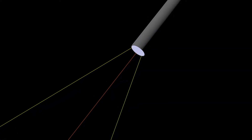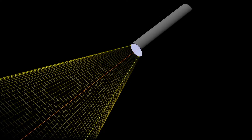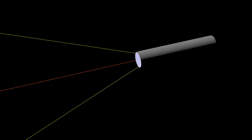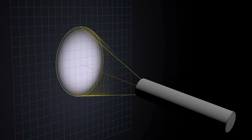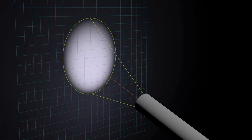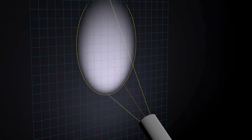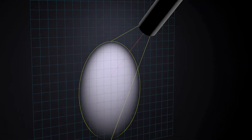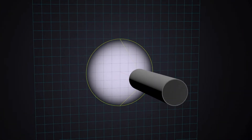If this cone of light is used to illuminate a sheet of paper or a white wall, illuminated surfaces are created, also known as cone sections. If you shine vertically on the wall, a circle is formed.